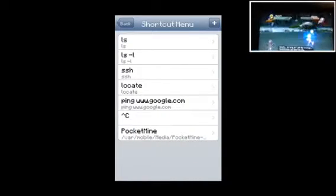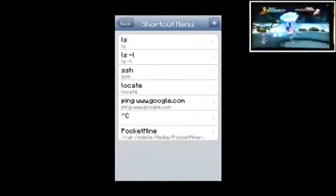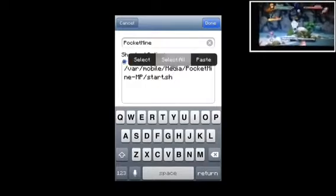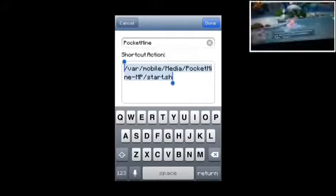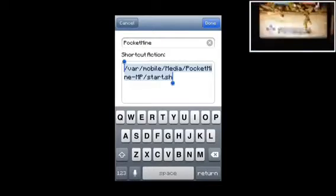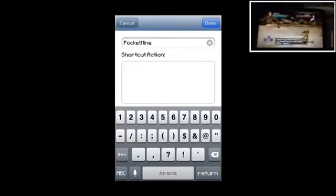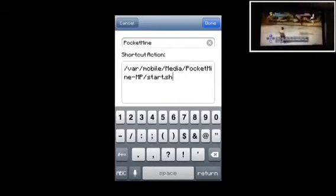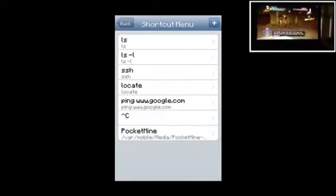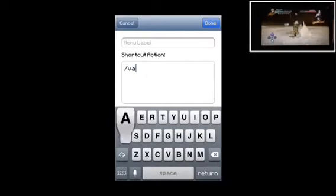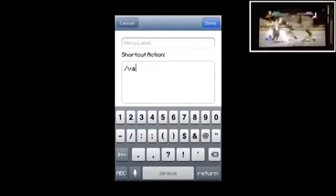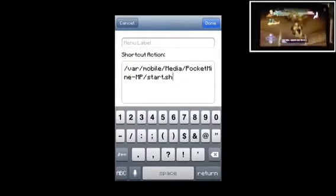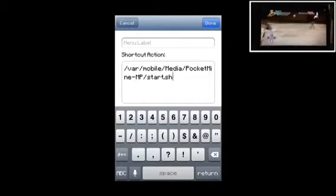Once you go on it, go to Shortcut Menu then add slash raw slash mobile slash media slash pocket mine mp start dot sh. Luckily I copied that. That was in the description. You just type that and some of them are caps, some letters of it.